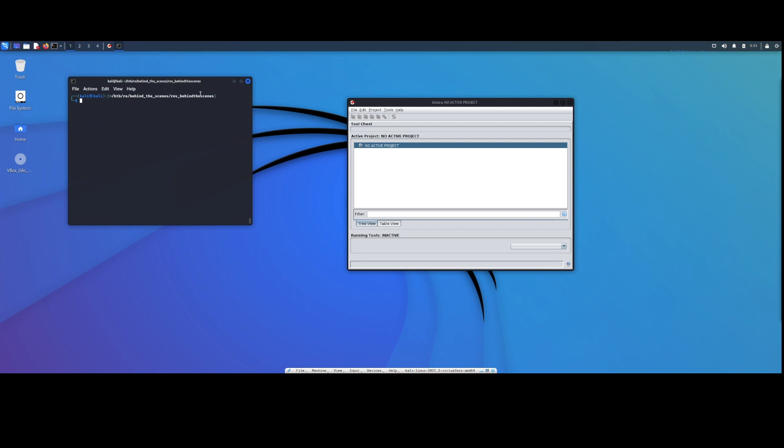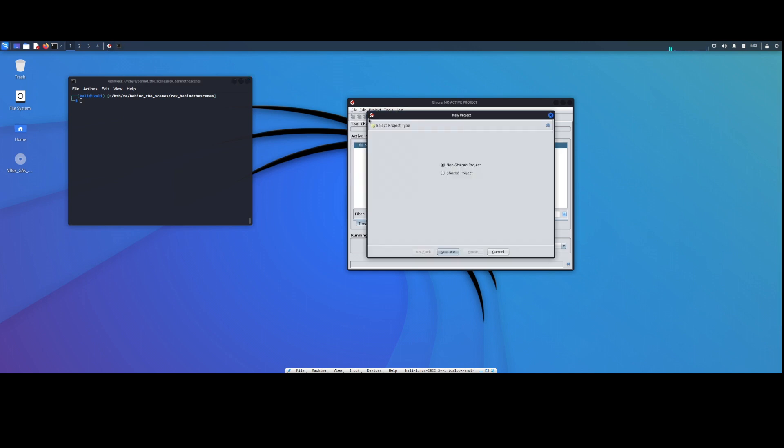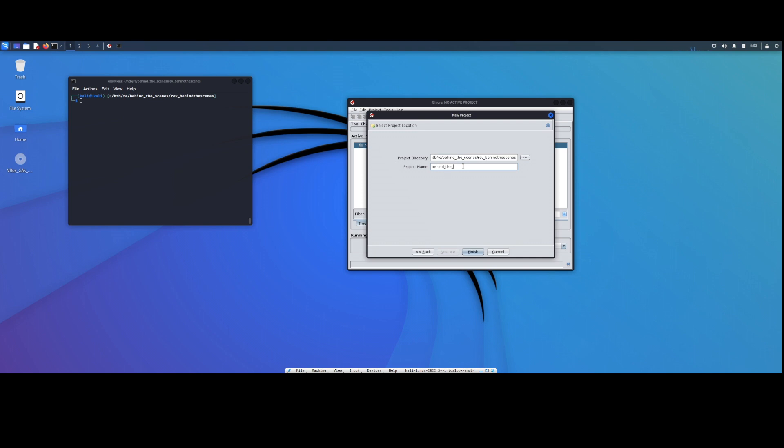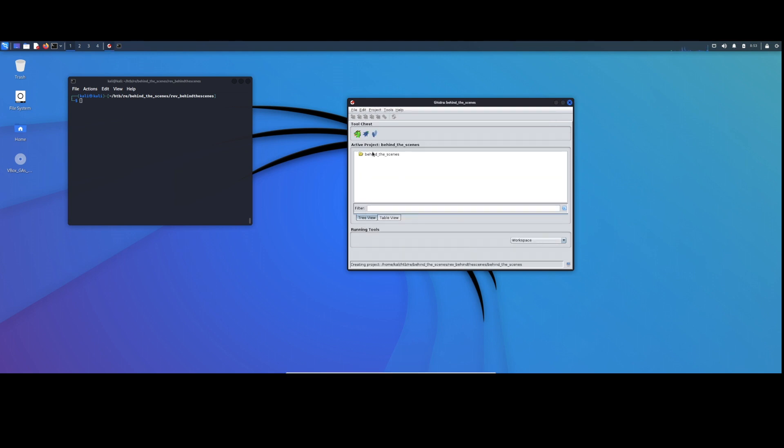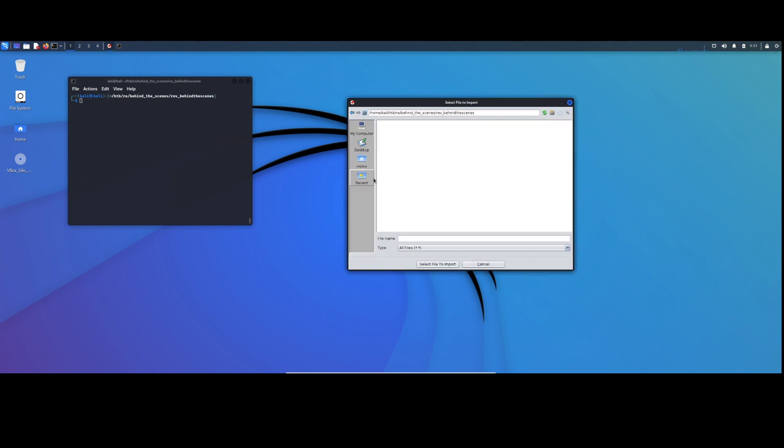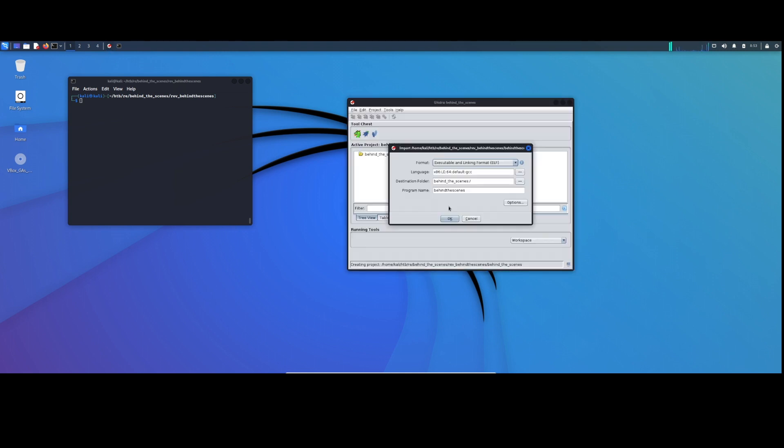So the first thing I got here is Ghidra up and running and we're going to create a new project. We're not going to share. Of course I've already done this, so we're going to keep that there and give it a project name. Behind the scenes. Go ahead and finish. We're going to import our file. This is our behind the scenes executable.